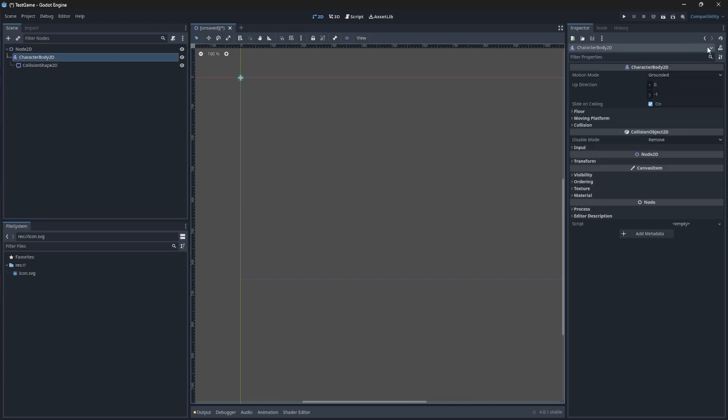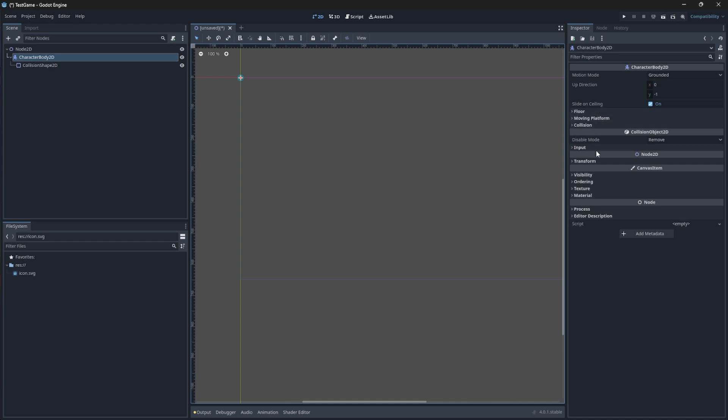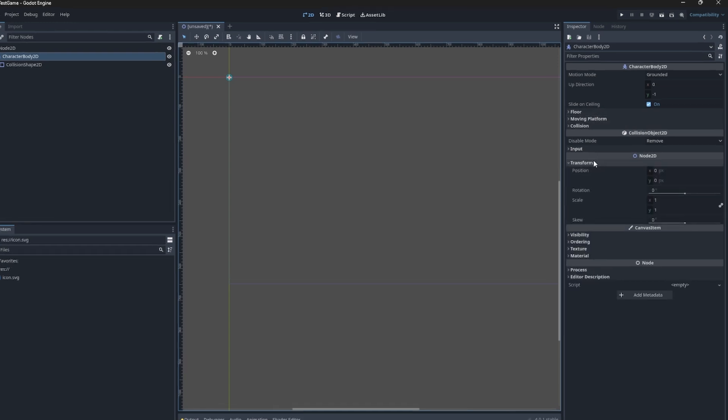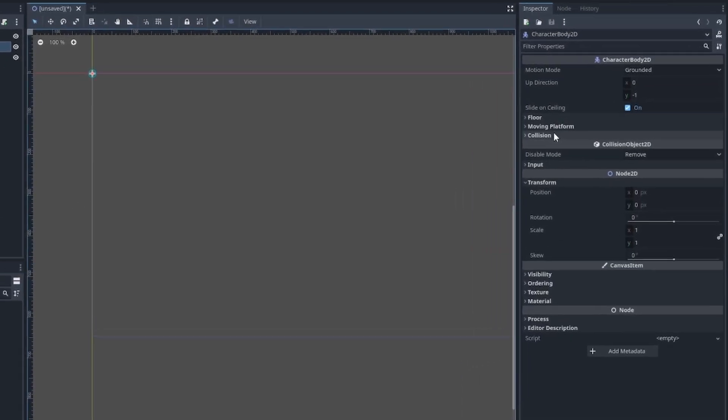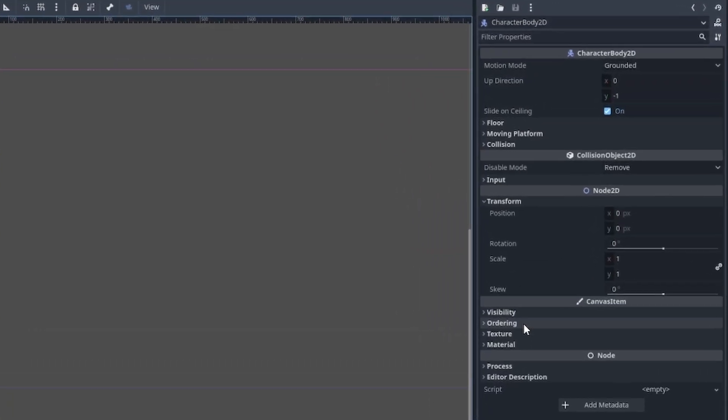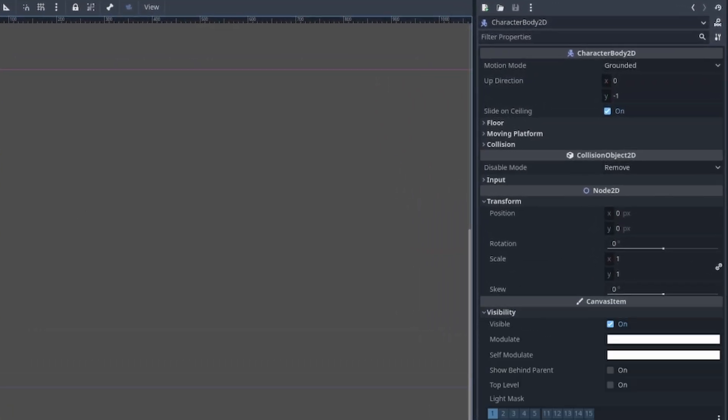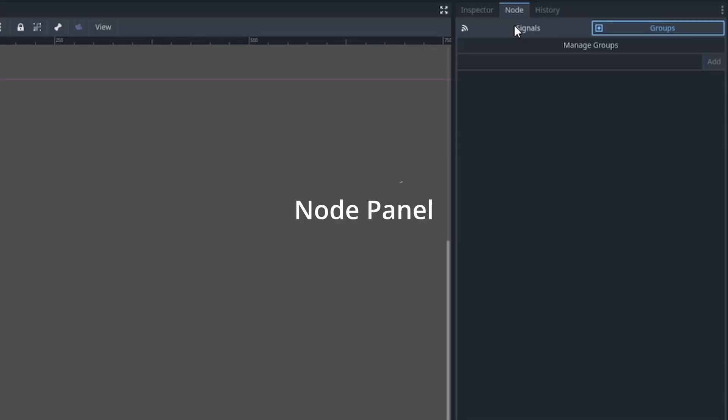If you have a node selected, you'll see on the right side that the Inspector panel shows values. This is where you can view and edit the properties of the currently selected nodes, such as, for example, their transform values, their visibility, etc.